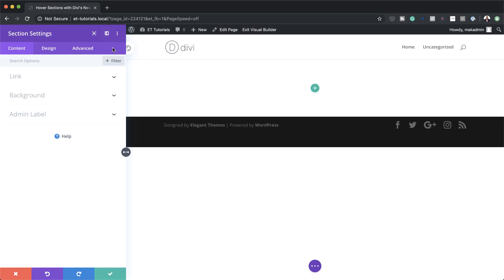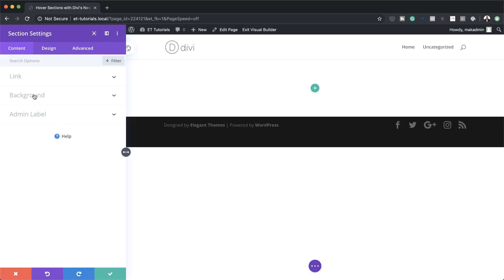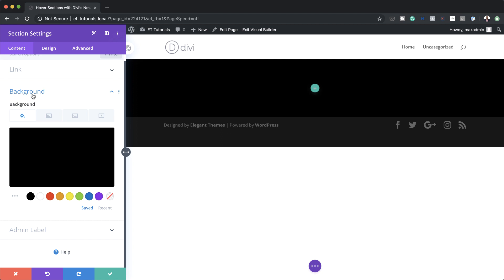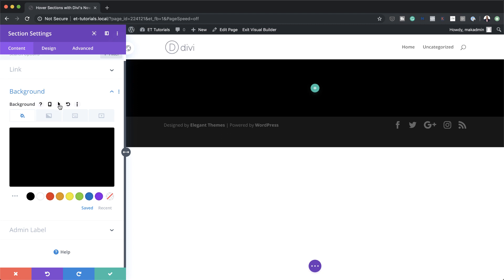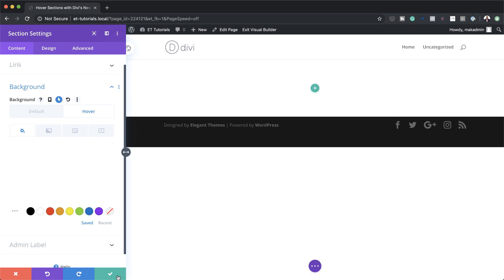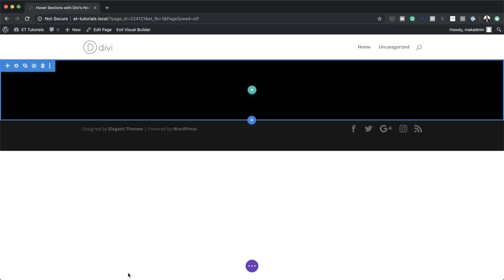I prefer working with the panel snapped to the left. Next I'm going to come over here to Background. What we need to do is add our hover state, so I'm going to click on this arrow and make sure the hover tab is selected. Here we're going to add white as our hover state color, select it, and then save.